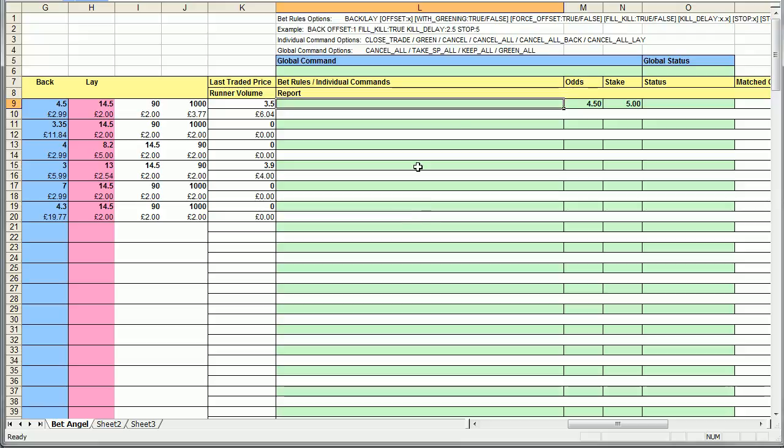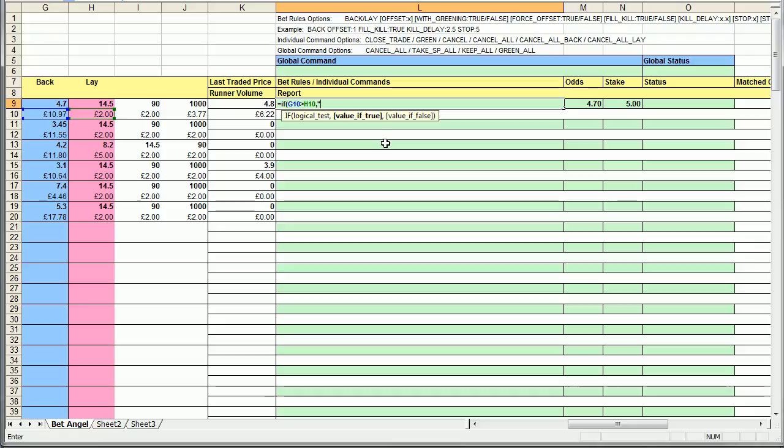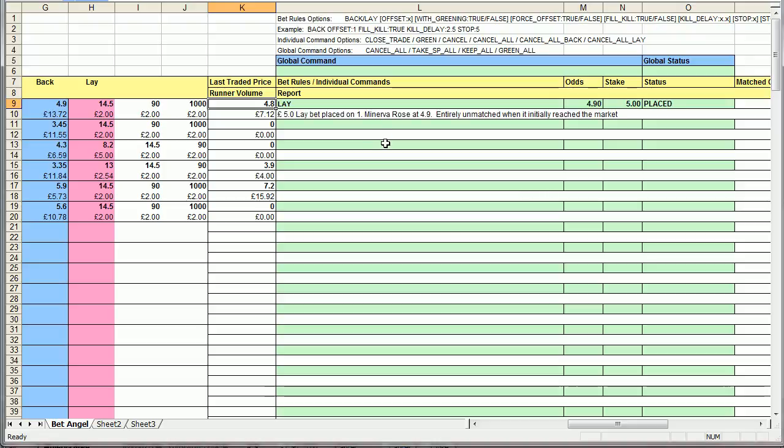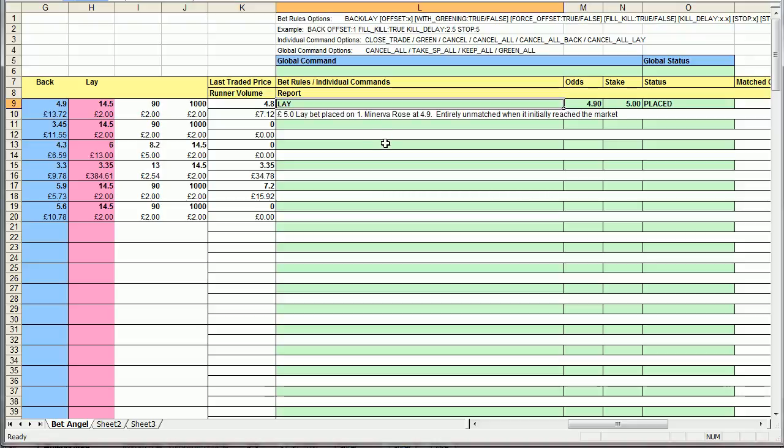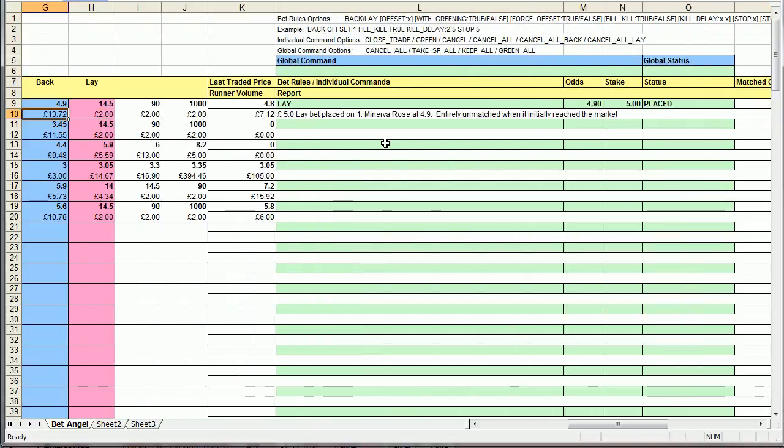So what BetAngel allows you to do is we have a unique scripting language that's available, and you can see all of these functions available up here. This allows you to issue more complicated commands. So we can go into a market and we can make a bet conditional. We can say we can use an Excel command like IF to say, if the money here is higher than the money there, then lay, else do nothing. So what this is saying is, if there's more money on one side than the other, place a lay bet. Very simple to do that. There you can see we've placed the lay bet, and it's basically said five pound lay bet placed on Minerva Rose, 4.9 unmatched when it reached the market.